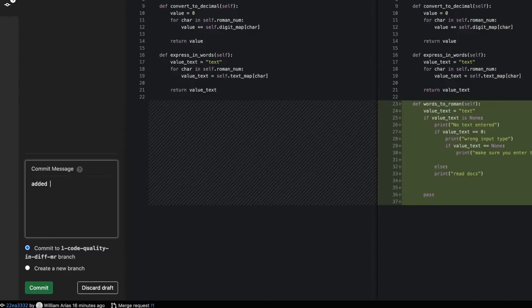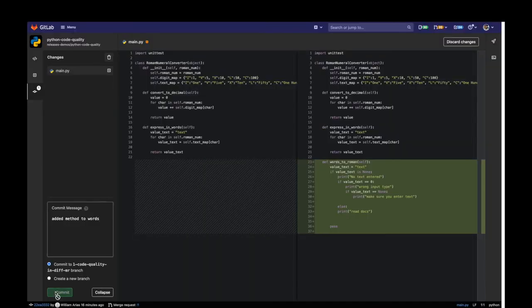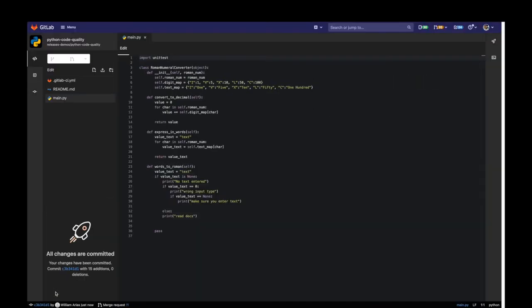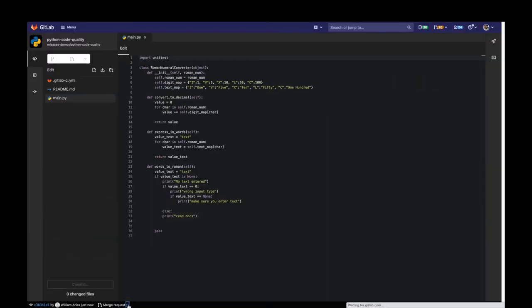Alright, I'm done. I commit the changes and all is good. My commit will start a new pipeline.